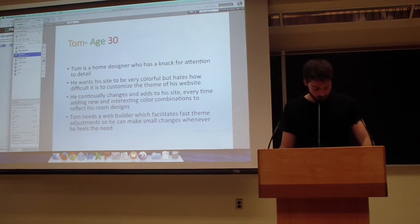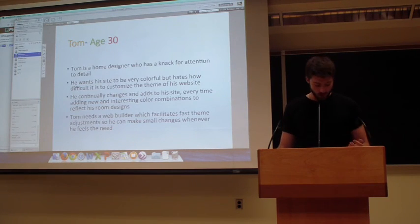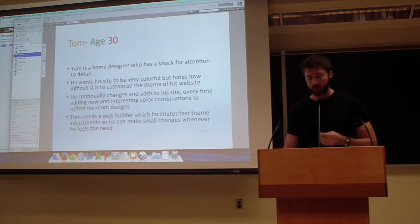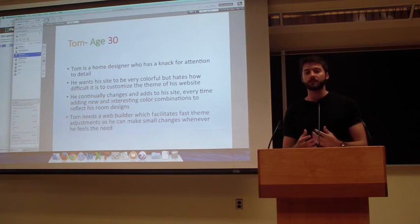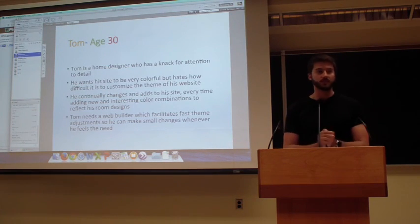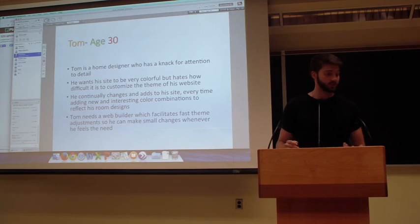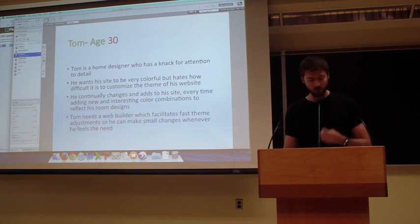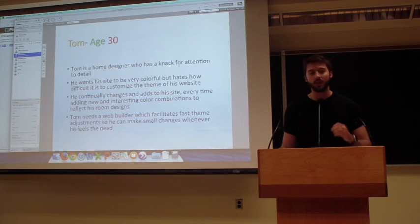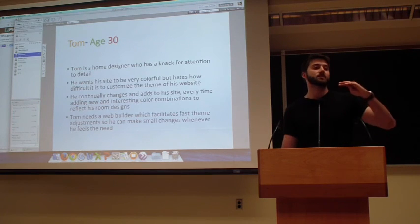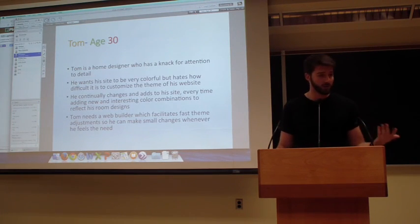Next, we have Tom. Tom has even a little less background than Molly, but he is a home designer. He loves aesthetics, and the look of his website needs to reflect that. He has a heavy attention to detail and makes a lot of changes. He wants control over the aesthetic of the website he's making, and he wants to feel confident that it won't look like everyone else's.